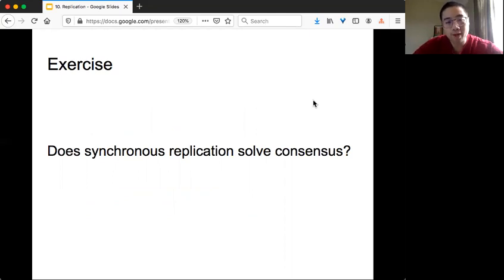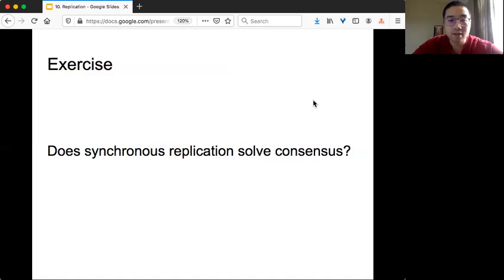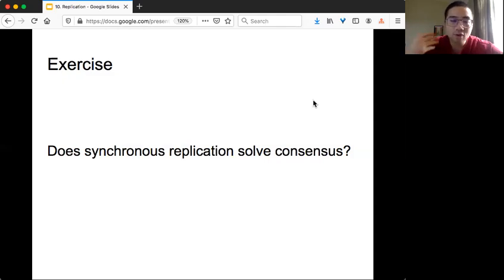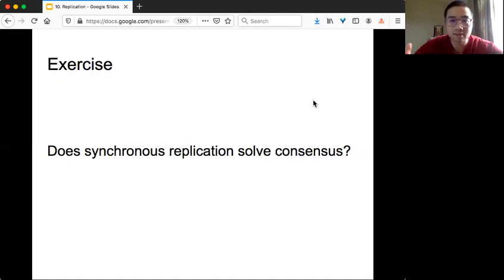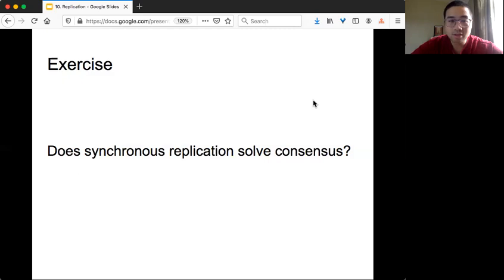One exercise: now that we know synchronous replication, in the framework of FLP, do you think synchronous replication actually solves consensus? It's not an easy question — it's a bit subtle — but once you understand this, you'll be really comfortable with the difference between consistency, replication, and consensus.